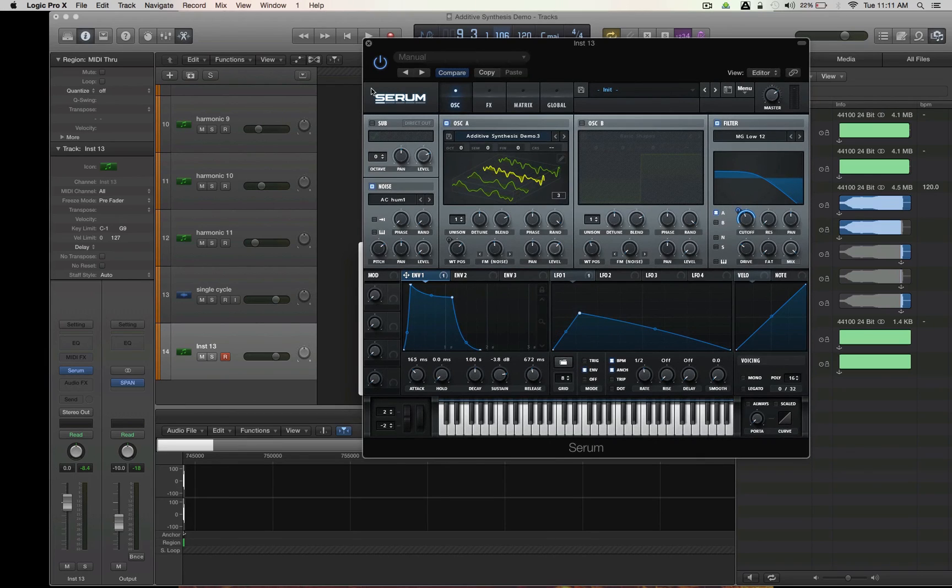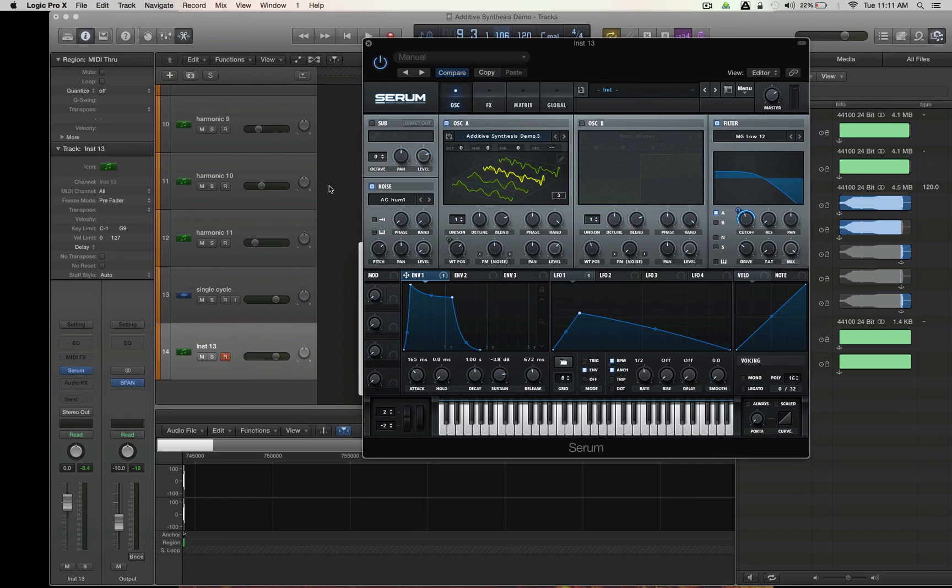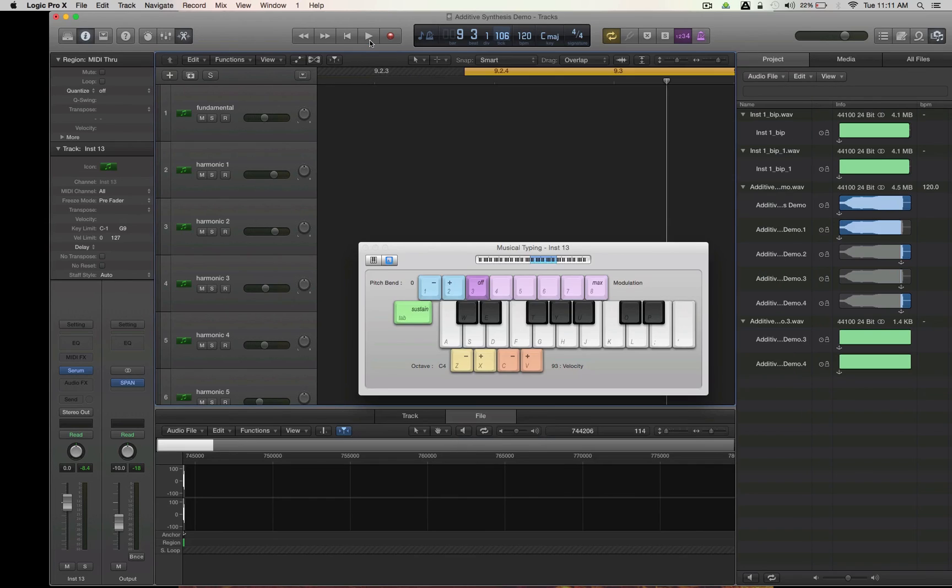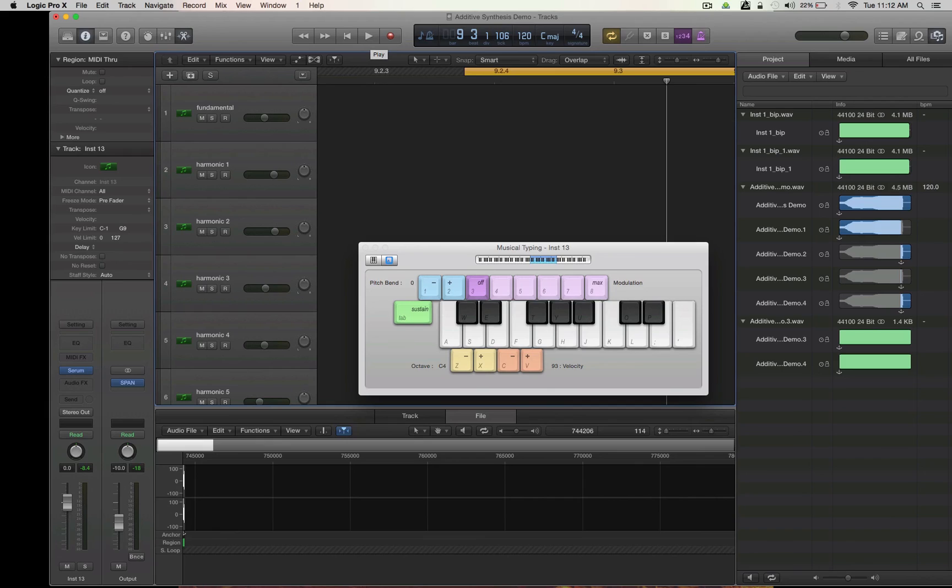But hopefully that gives you the idea that additive synthesis can be quite, well, one, maybe tedious, but two, potentially worth it, and three, it can be very customizable in achieving more acoustic-related timbres. So hope you enjoyed that video. Again, Kevin from lp24audio.com. Thanks for your support.